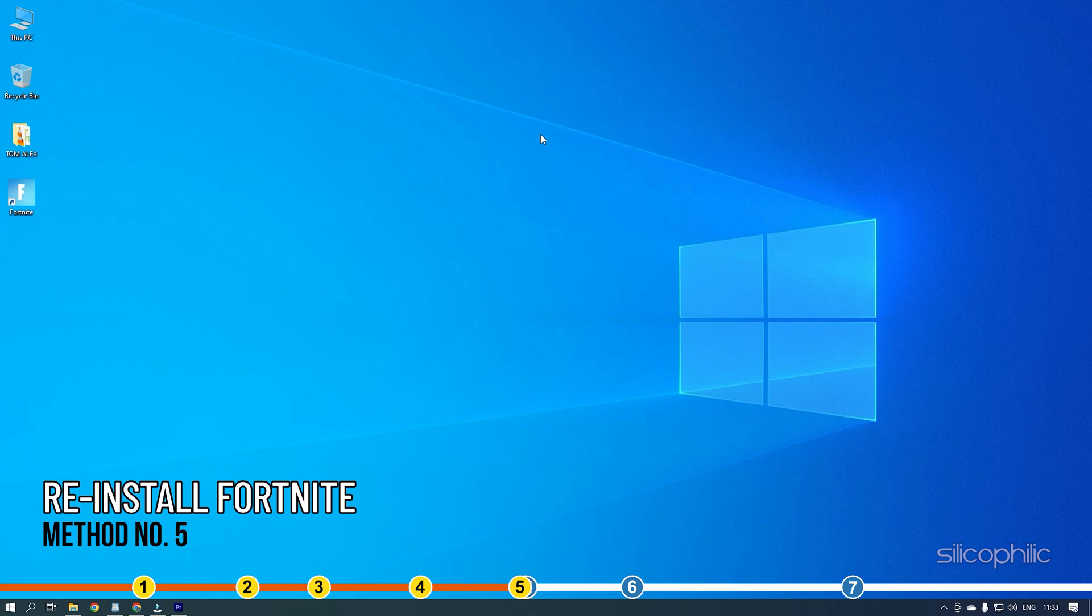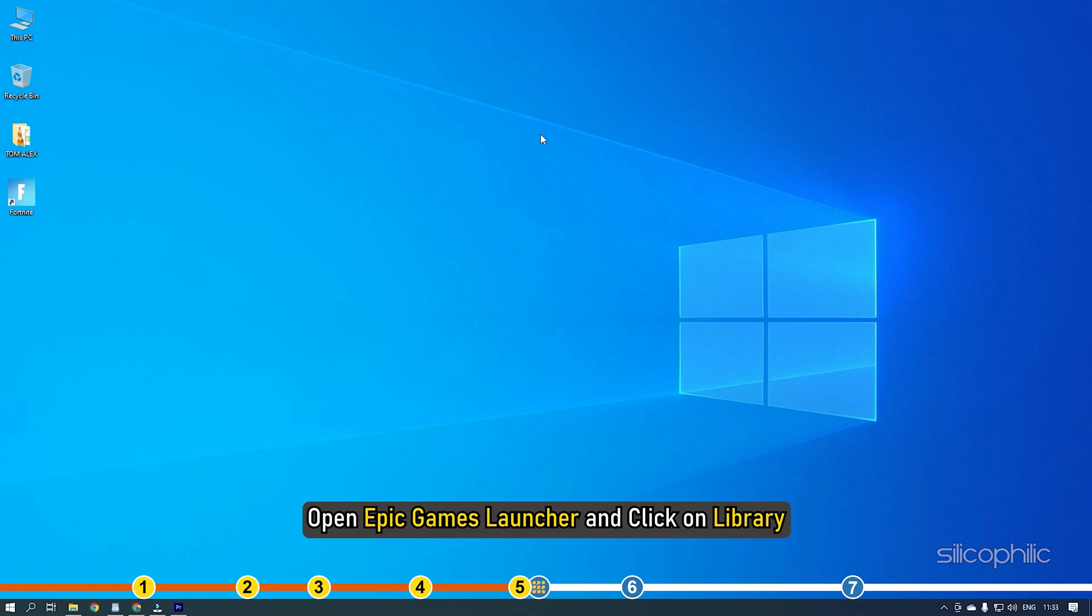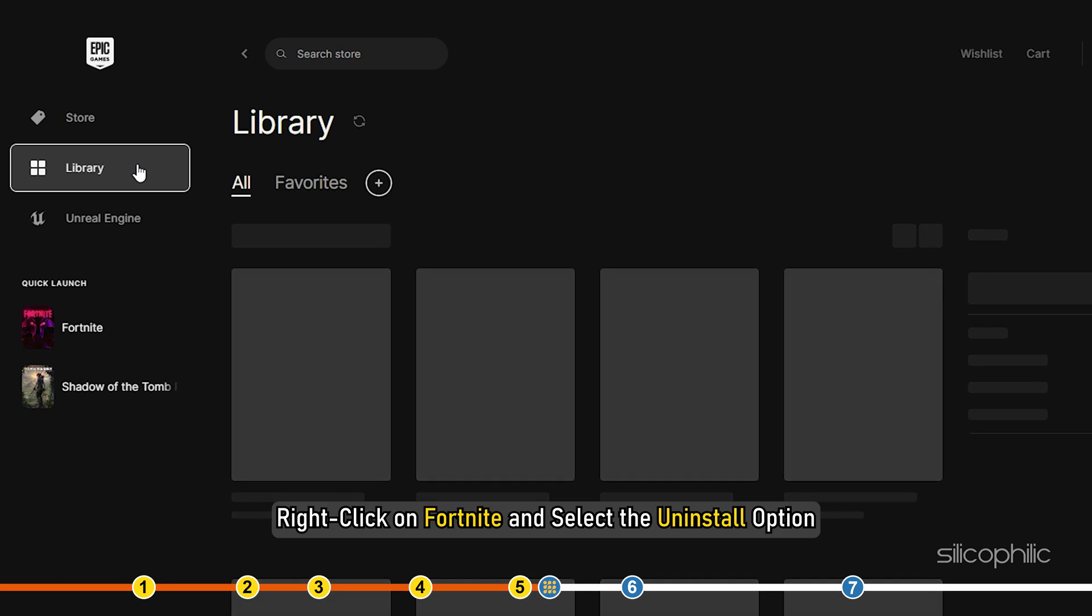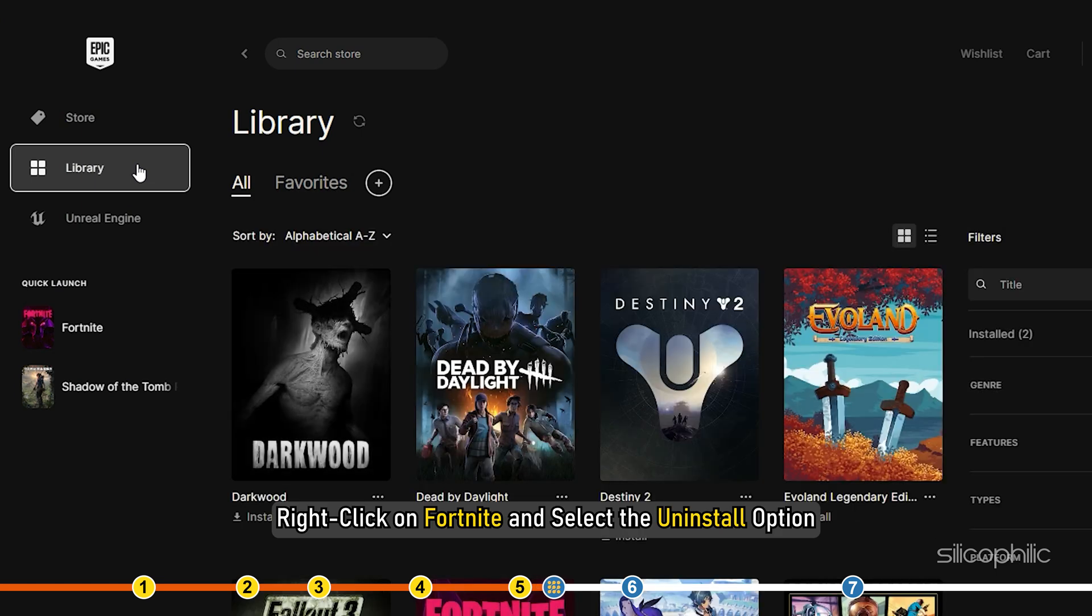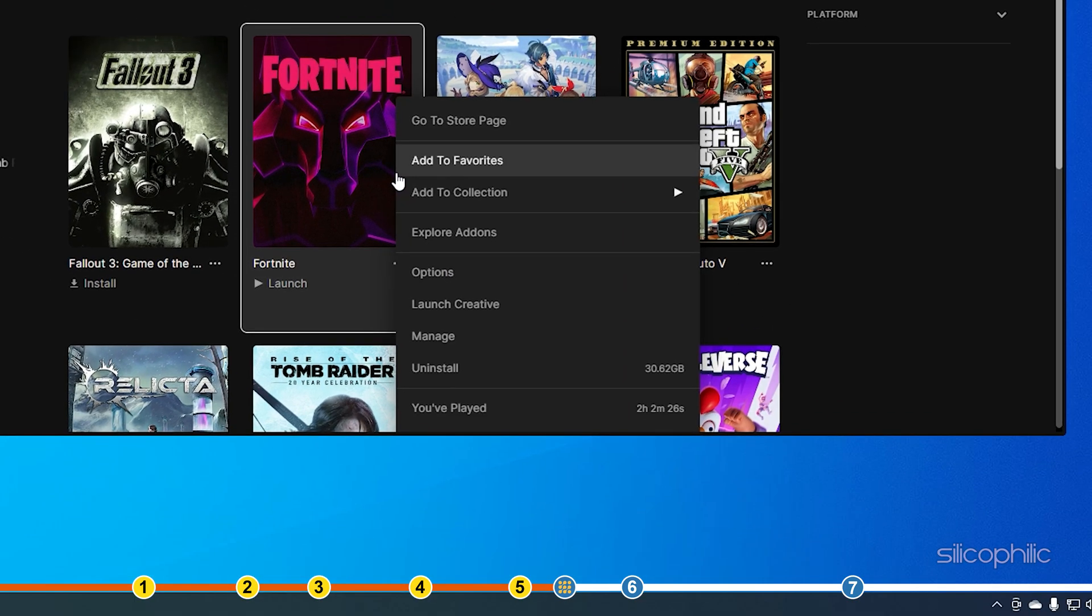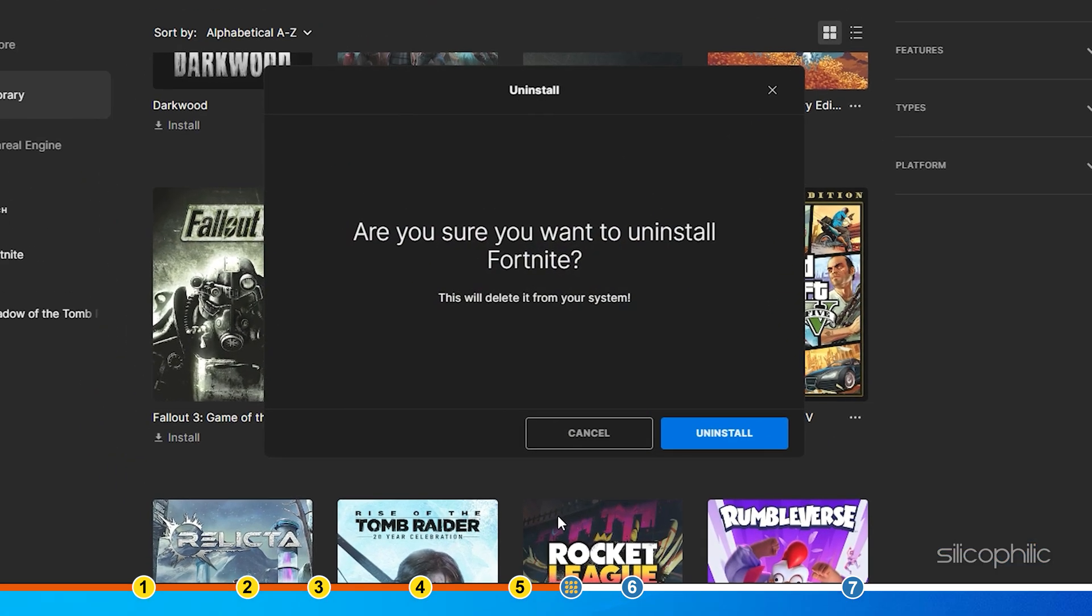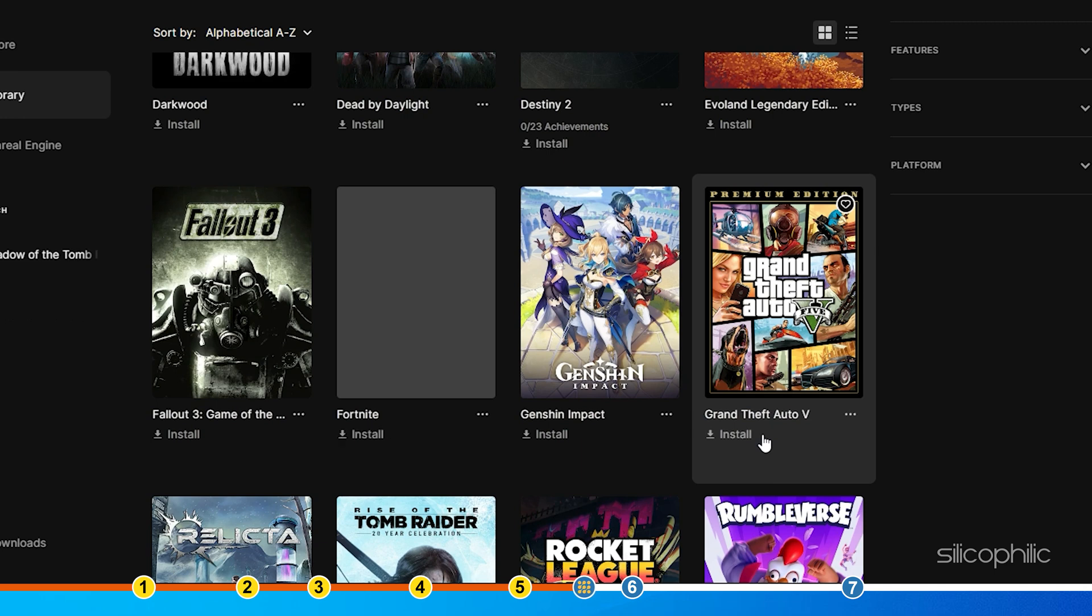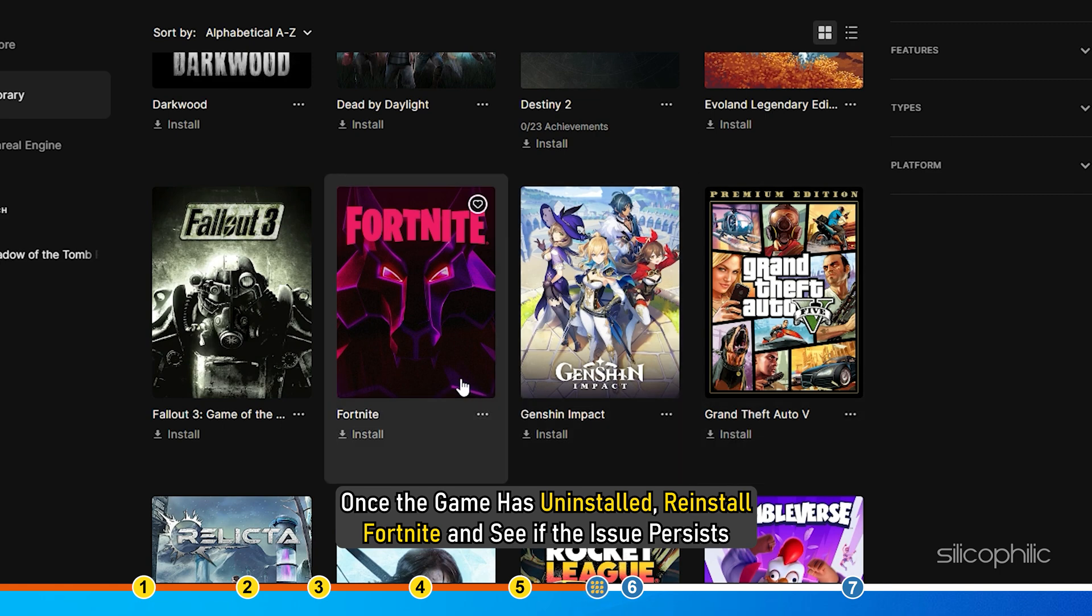Method 5. The next thing you can try is completely reinstalling the game. Open Epic Games Launcher and click on Library. Right-click on Fortnite and select the Uninstall option. Follow as shown to complete the process. Once the game has uninstalled, reinstall Fortnite and see if the issue persists.